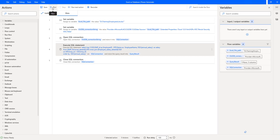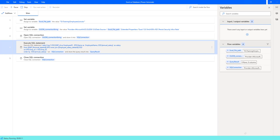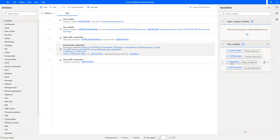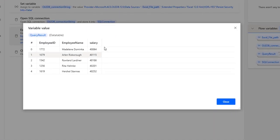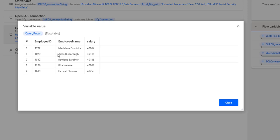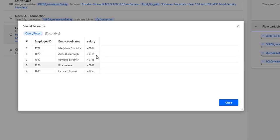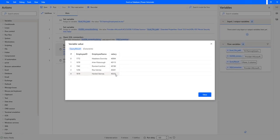Flow execution started. We got the query result again — let's double-click on it. Now we see different employee IDs, employee names, and salaries. The lowest salaries appear first — employee ID 1772 has the lowest salary. The top five values returned are: 40,000; 40,115; 40,186; 40,201; and 40,255 — these are the lowest salaries, not what we want.